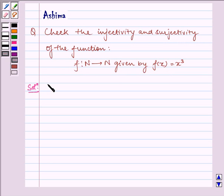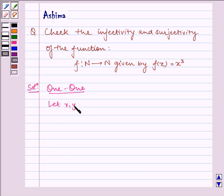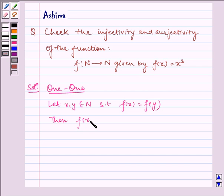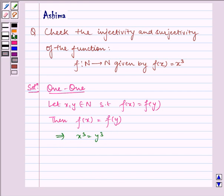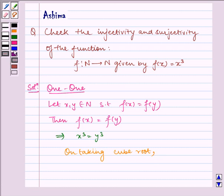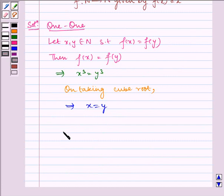Let us check for one-one. Let x, y belong to N such that f(x) = f(y). Then f(x) = f(y) implies x³ = y³. On taking cube root, it implies x = y. Therefore, f is one-one.